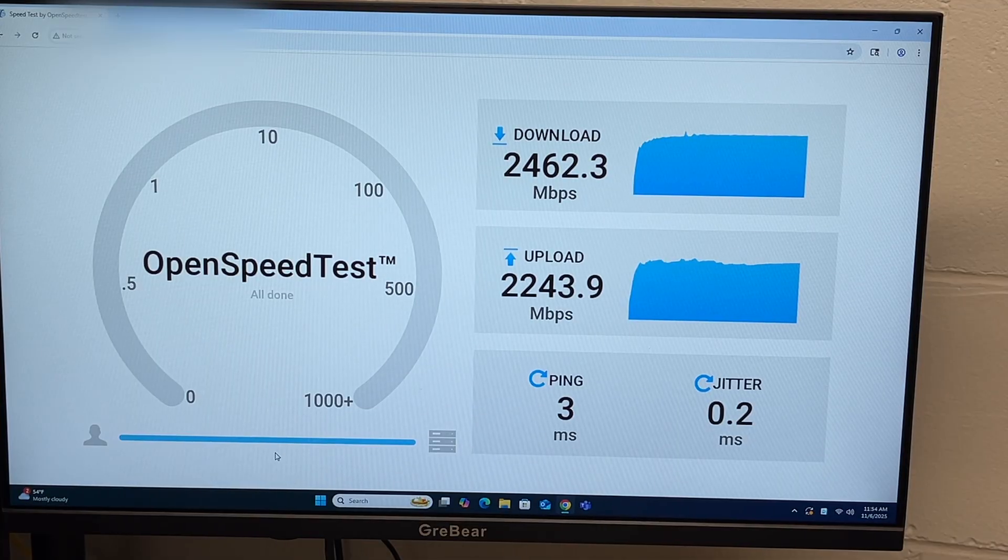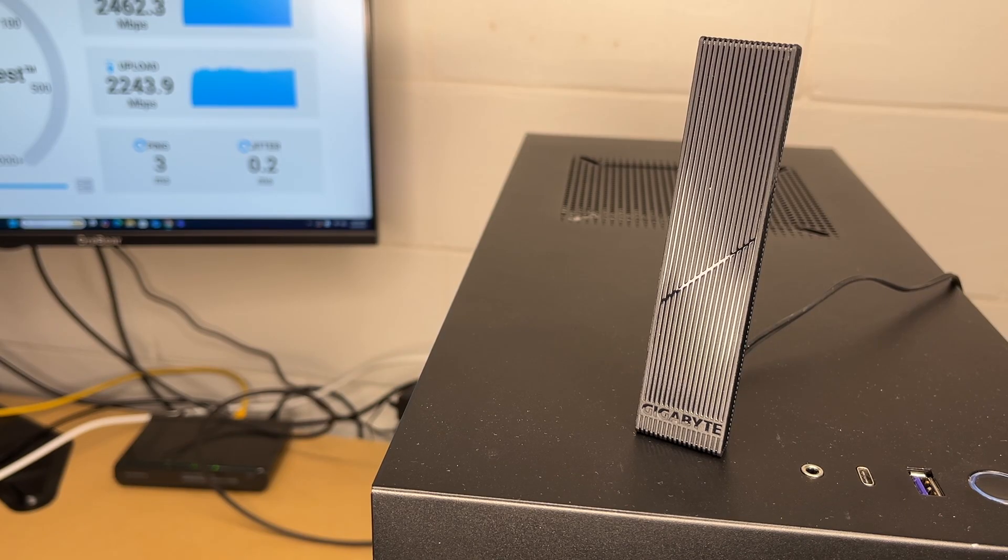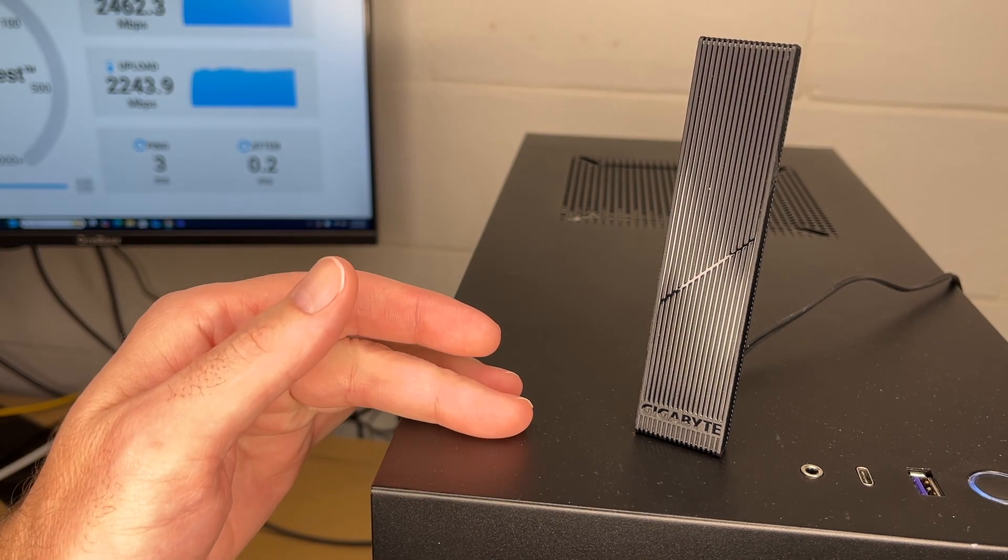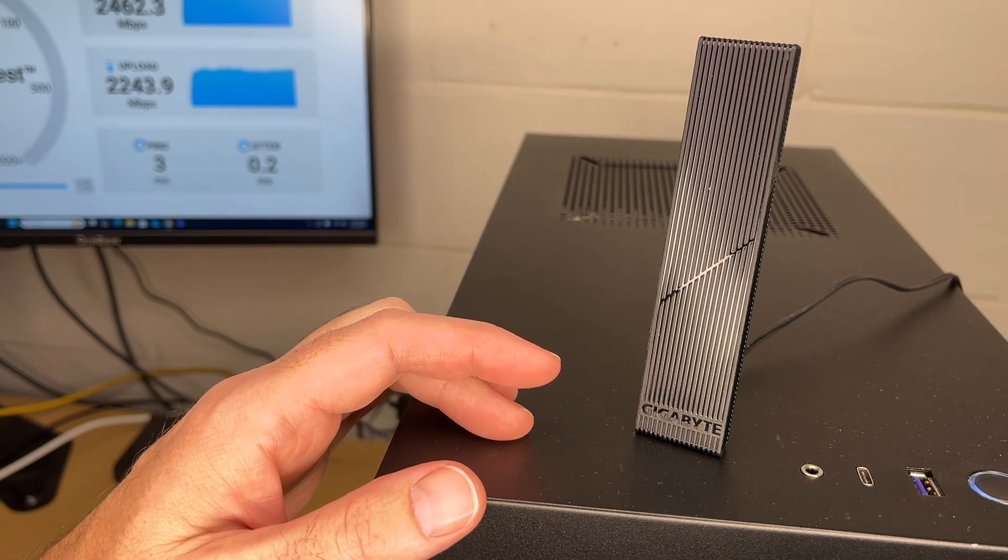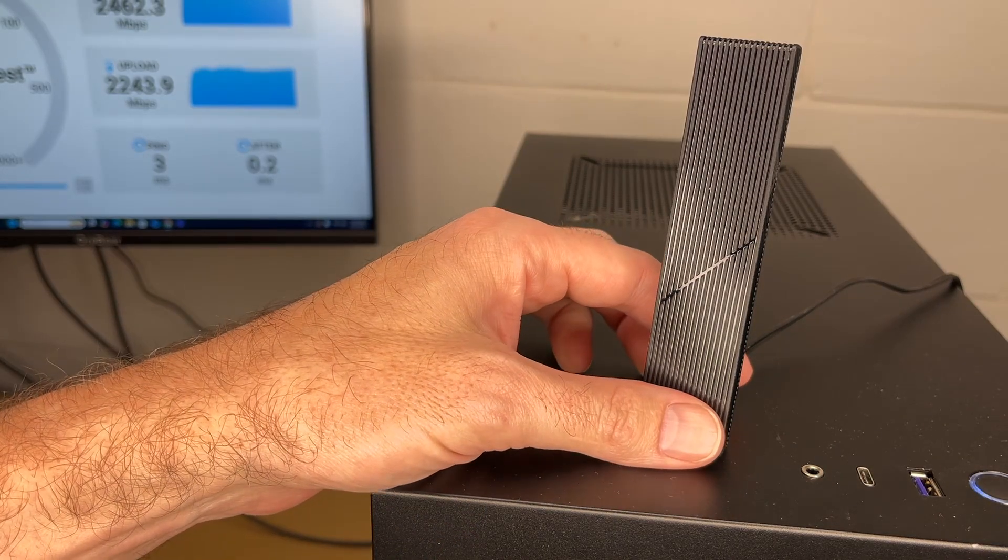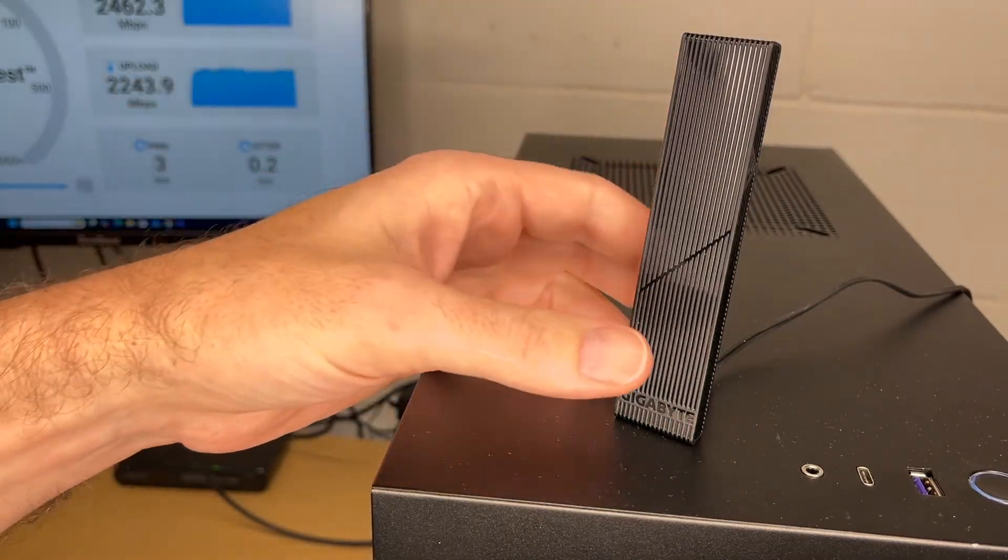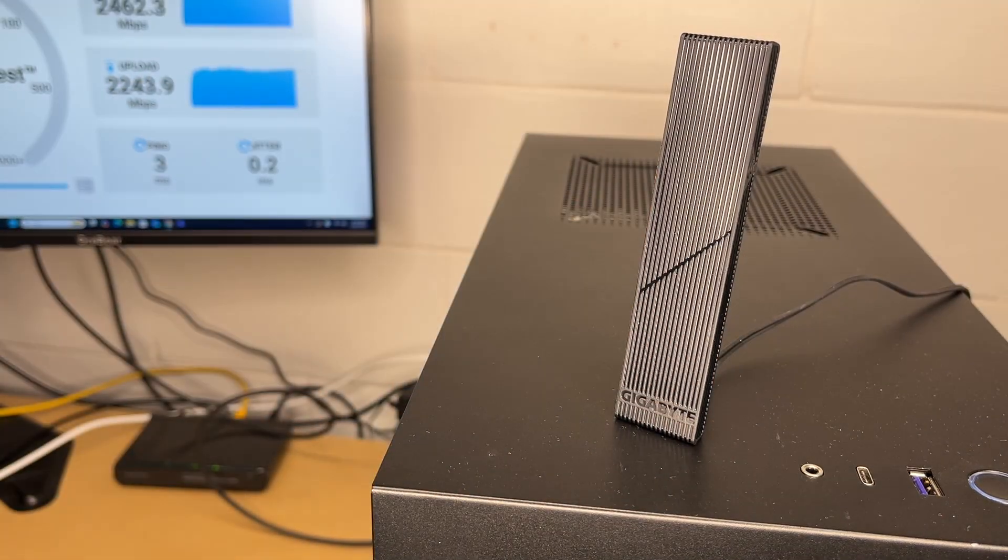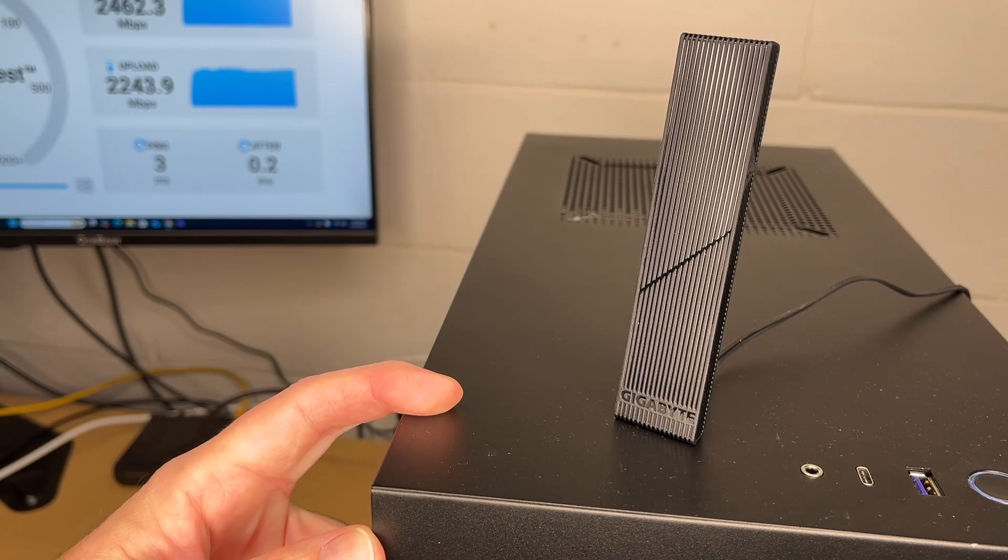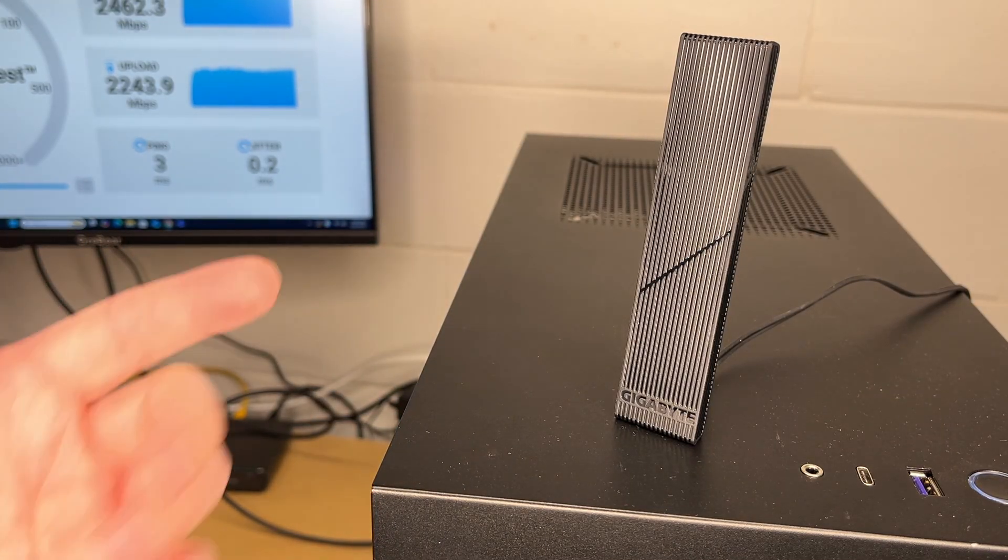That's the AORUS GC-WIFI 7 PCIe Wi-Fi card. If you're looking for a Wi-Fi 7 card that gives great performance and is compatible with Ryzen processors, I think that's a great option. I like that it has a remote antenna here so you can get it away from the back of your computer and get better line of sight to your router. This also has Bluetooth 5.3 so you can use that to connect up speakers, keyboards, mice.